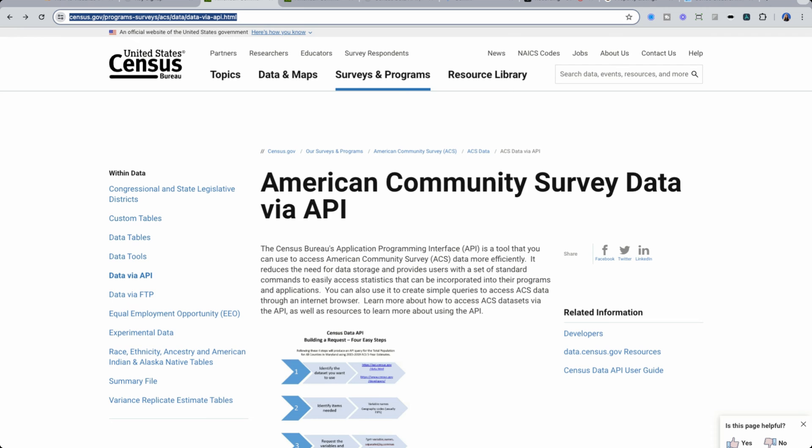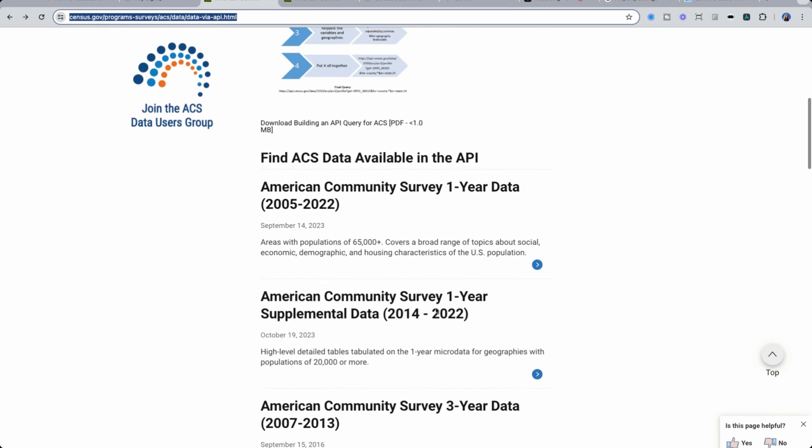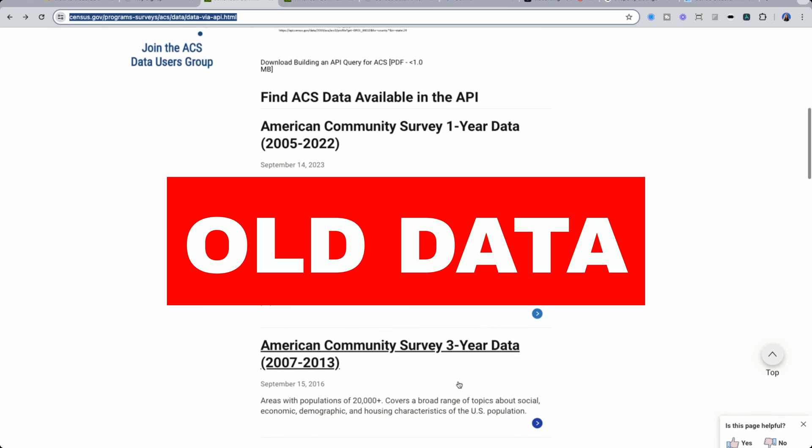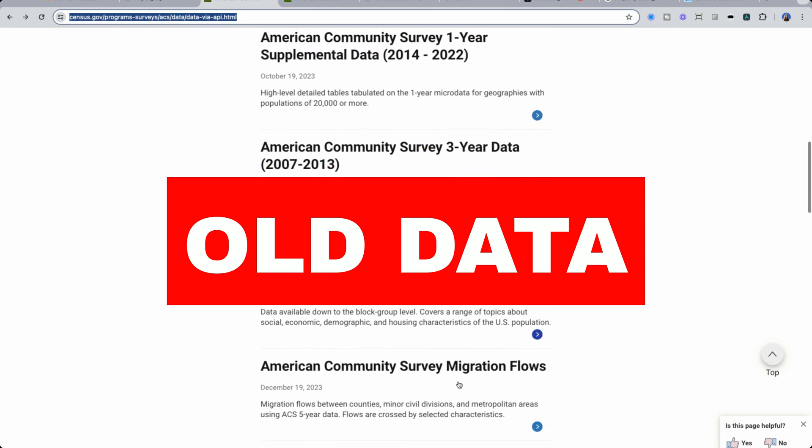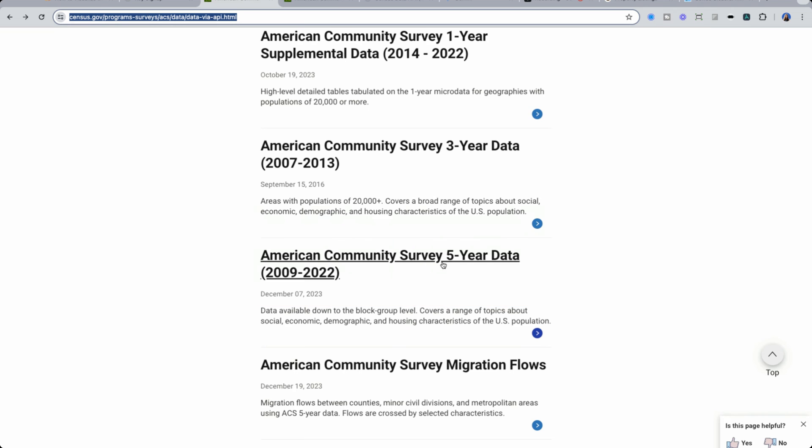If we go down here, we could see there's different surveys. The one that you want to cover down to the block level is American Community Survey five-year data. Data is available from 2009 to 2022.